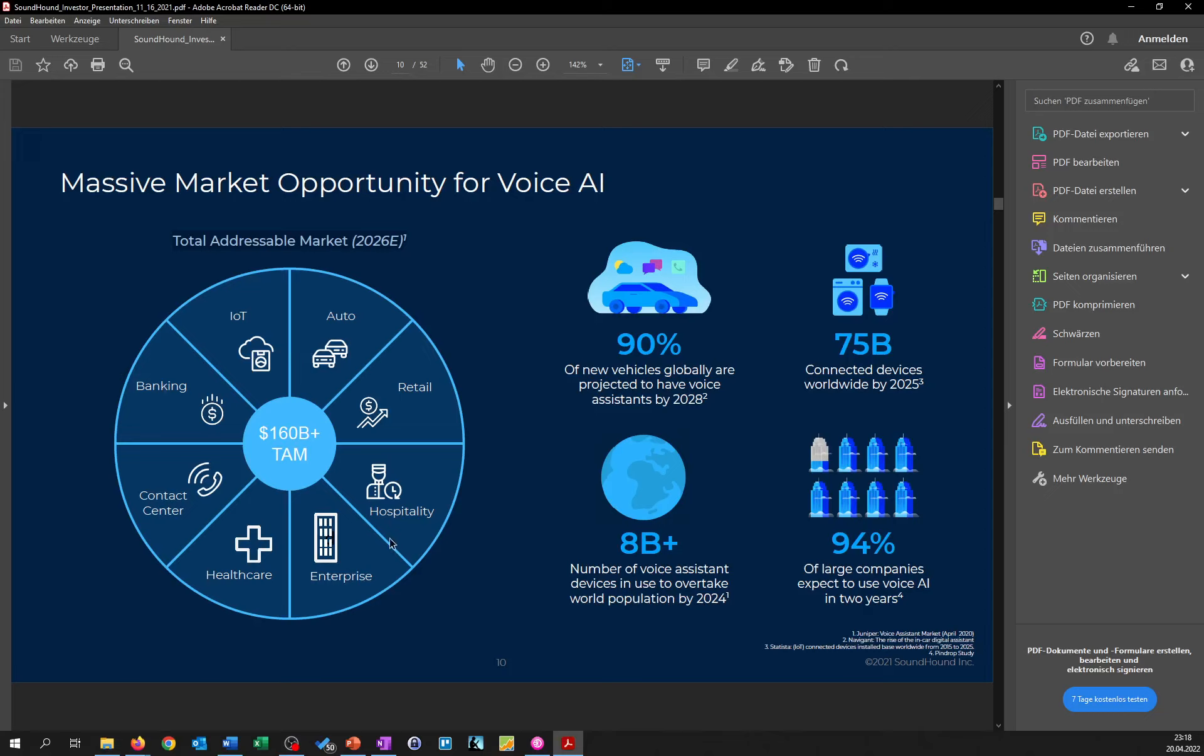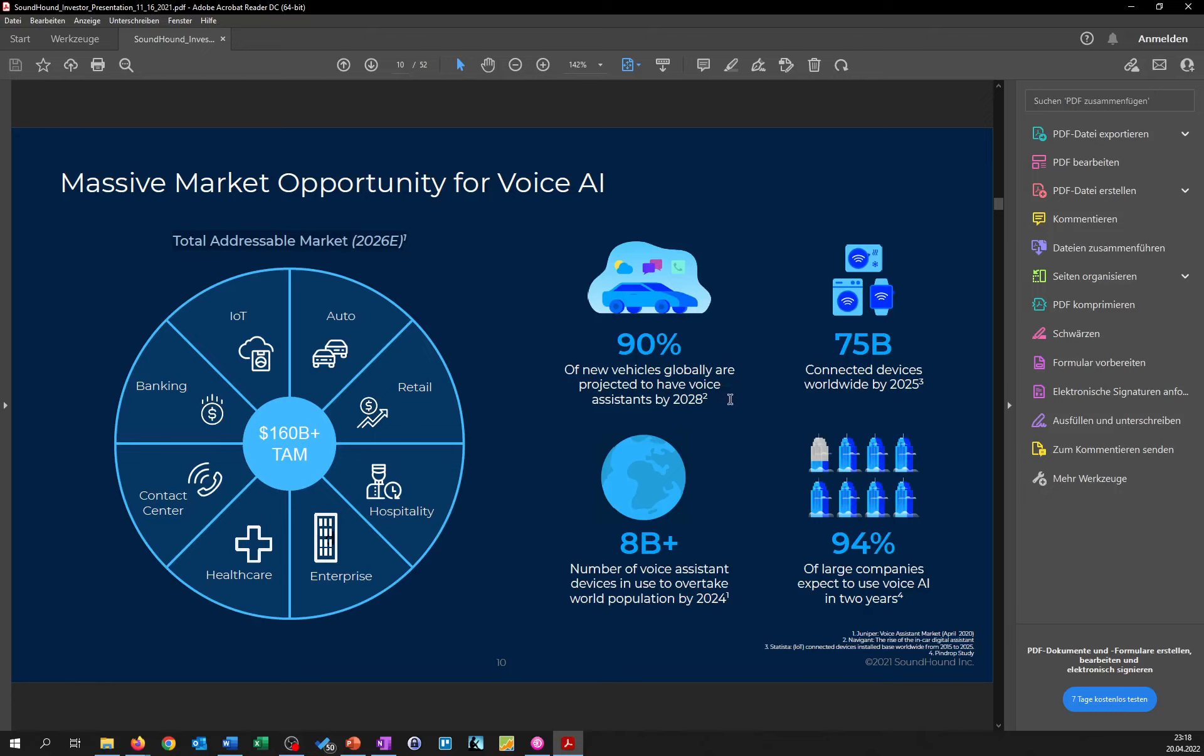And they also point out the 75 billion connected devices which are expected to be reached worldwide by 2025, and also that 90% of the globally projected new vehicles will have an assistant by 2028.